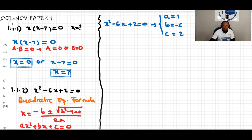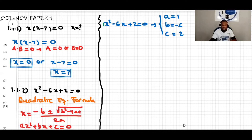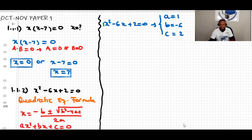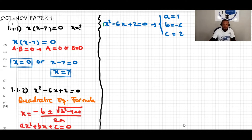A is one because if you don't see any number in front of x squared, it's understood to be one. So a is the coefficient of x squared, b is the coefficient of x, and c is the constant. In this case a equals one, b is negative six, and c equals positive two. Now we're going to substitute into the quadratic formula.